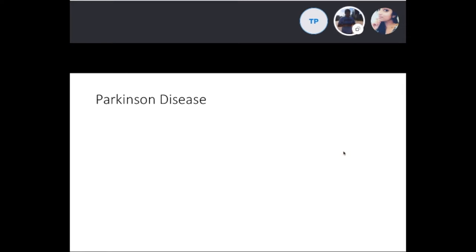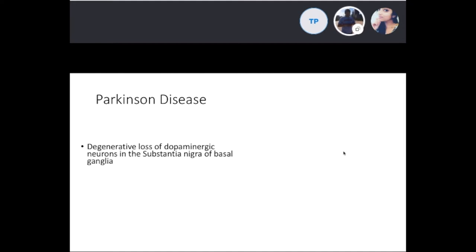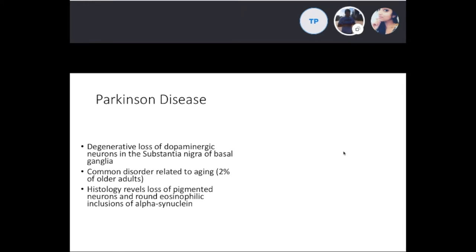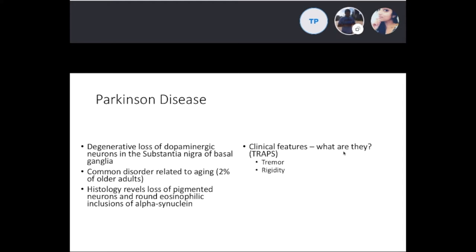Parkinson's disease is a degenerative loss of dopaminergic neurons in the substantia nigra of the basal ganglia. It's a common disorder related to aging, occurring in about 2% of older adults. Histology reveals loss of pigmented neurons and round eosinophilic inclusions of alpha-synuclein. The clinical features use the mnemonic TRAPS: tremor, rigidity, akinesia/bradykinesia, and postural instability with a shuffling gait.